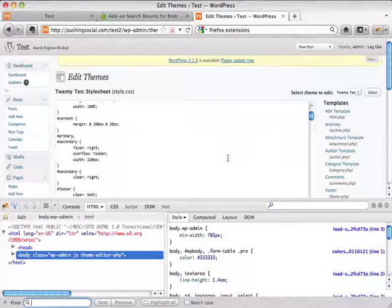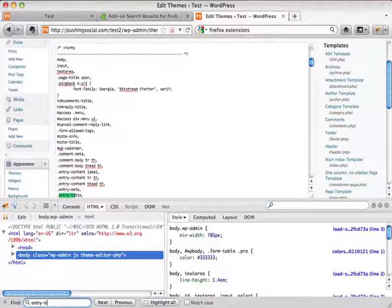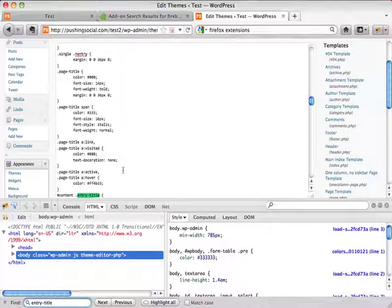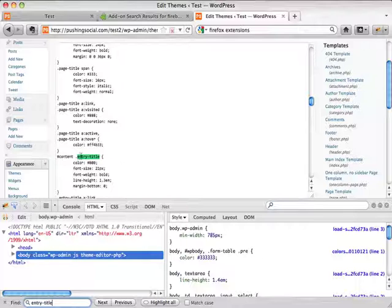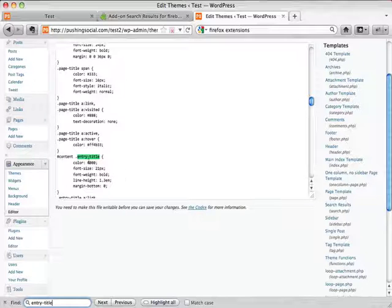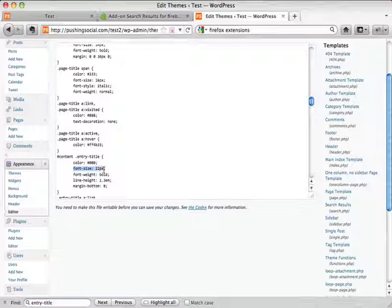The best way to find entry-title is to use Ctrl+F to search for it. Type it in and you'll see all the entry-title CSS in your file. Hit next and you'll find the one you wanted. Get rid of the search panel to have more space, and you can see it looks exactly like what we saw in Firebug. There's the font-size — that's what we want to change, and we want to change it to 42.